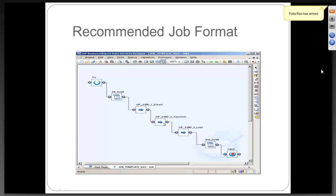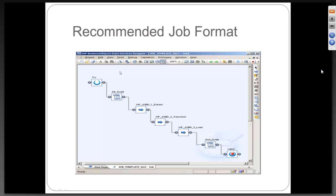Else, you can just skip the step and you can proceed with the extract and load step without a transform. Because sometimes, transform step is implicit. This is kind of a recommended job format, but it is not a mandatory format.